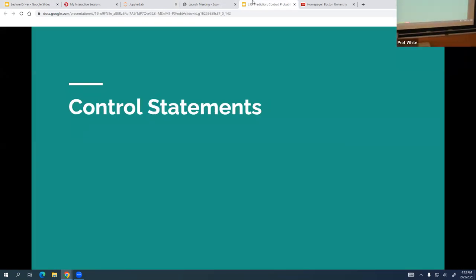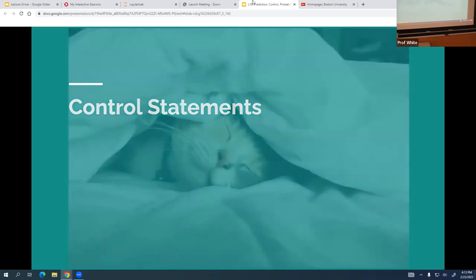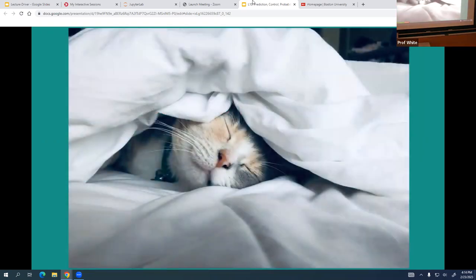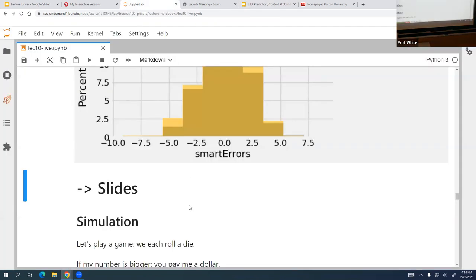Now we're going to talk about control statements. In computer science the term is 'control statement,' but nobody ever actually says that — instead you talk about if statements, because what they do is control the path through the code. If it passes the if test we go to this part of the code; if it fails we go to that part. That's how we end up with if and else statements.